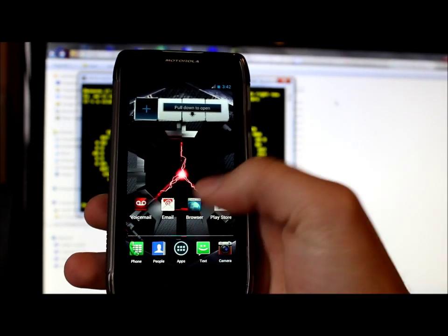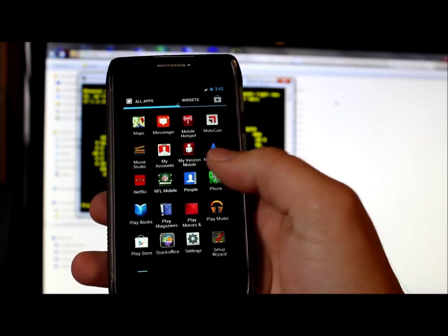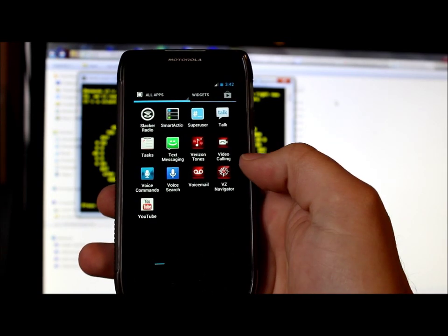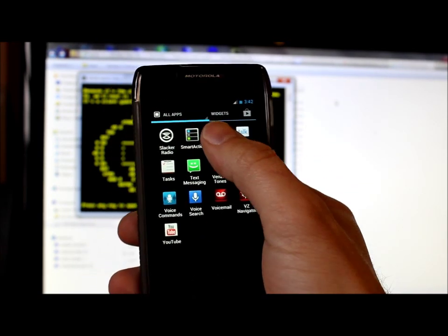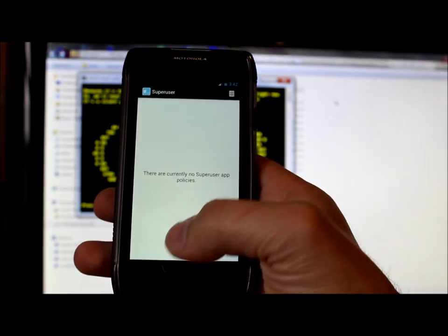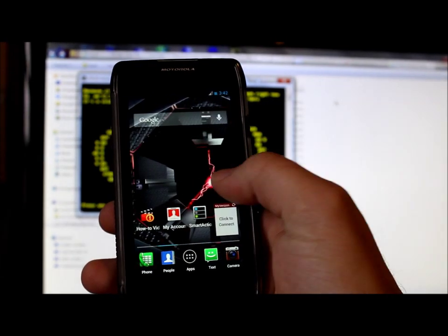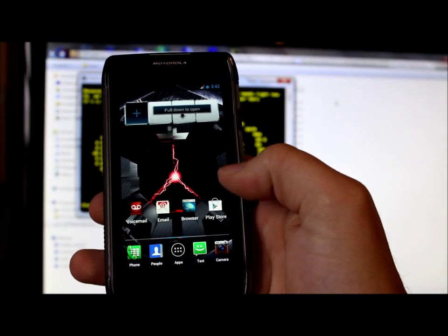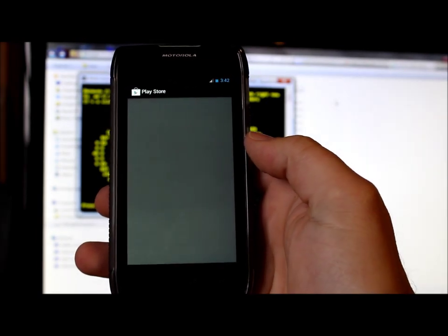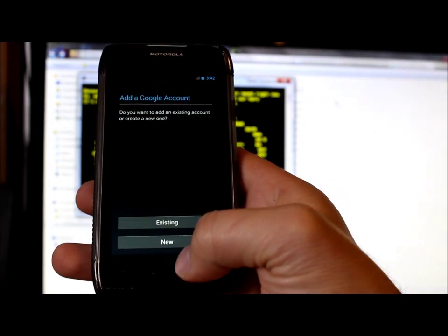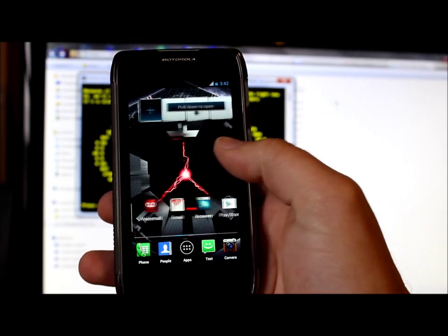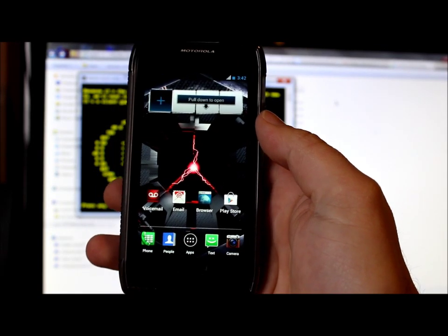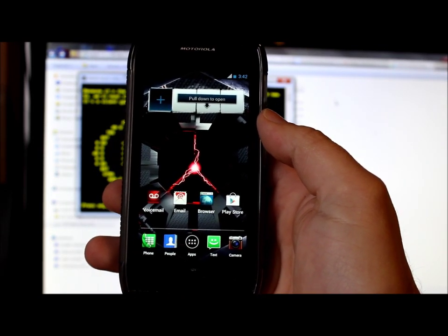So then we should be able to go into our app drawer and find super user which there it is right there. And if you install a super user or a root permission application. Oh you know what I haven't signed into my stuff right now. But it will work. That is it. You are now functional with super user.